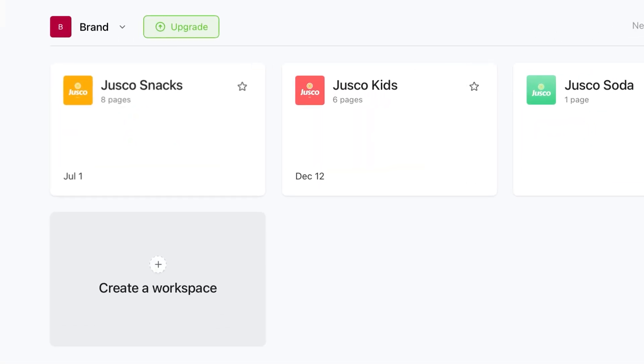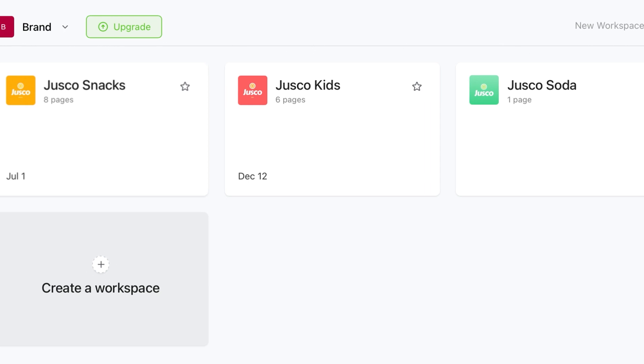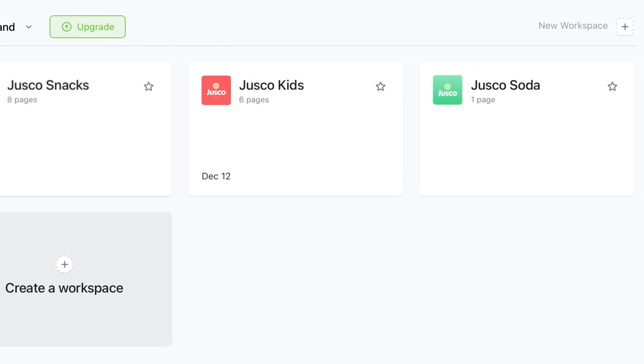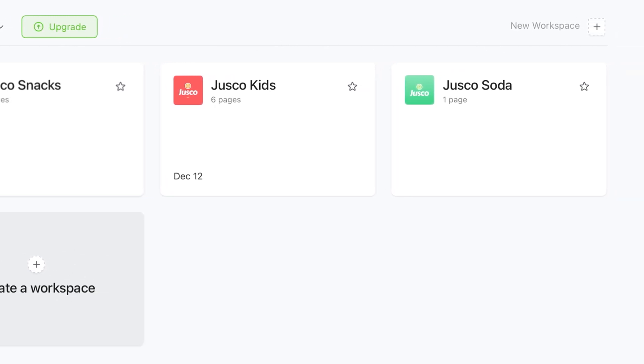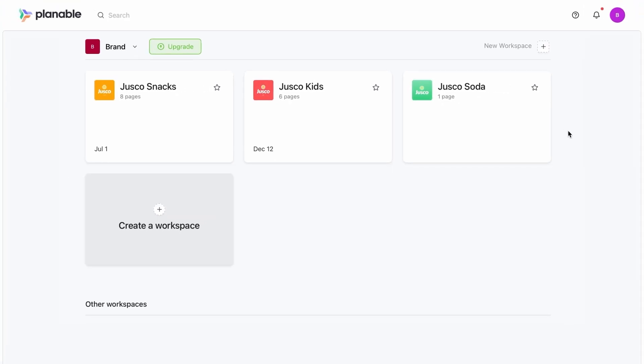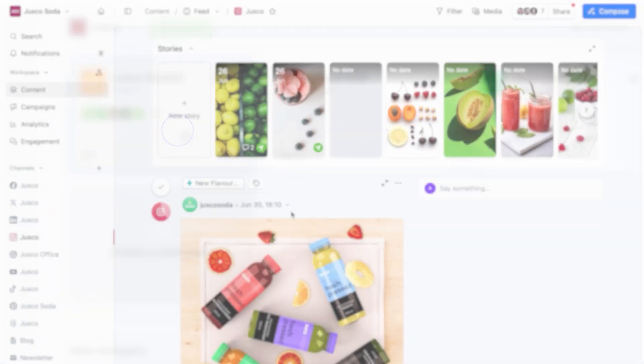In your company dashboard, each location, product, or sub-brand has its own dedicated space. They're called workspaces. They're private from one another and you can organize them as you need.